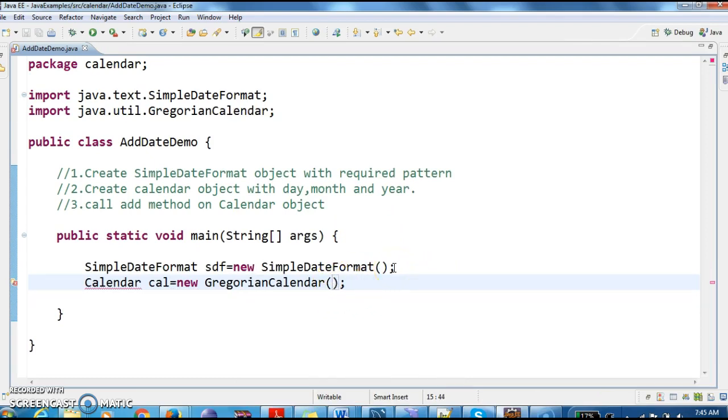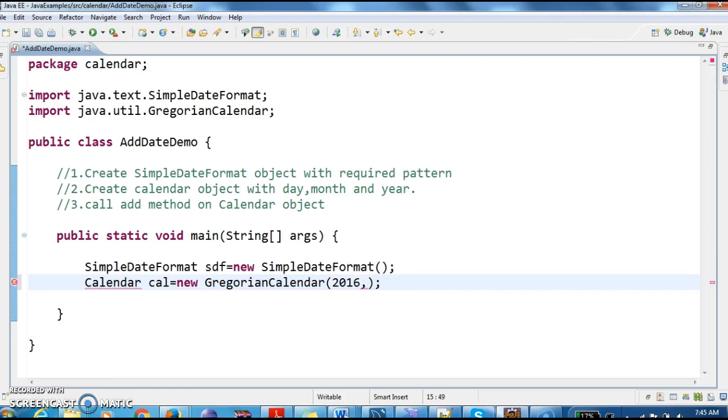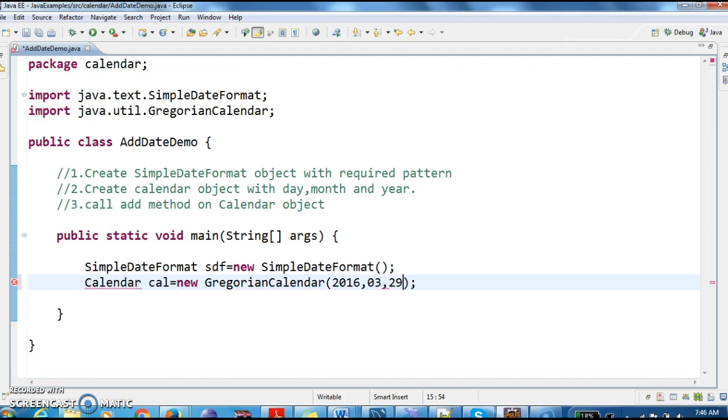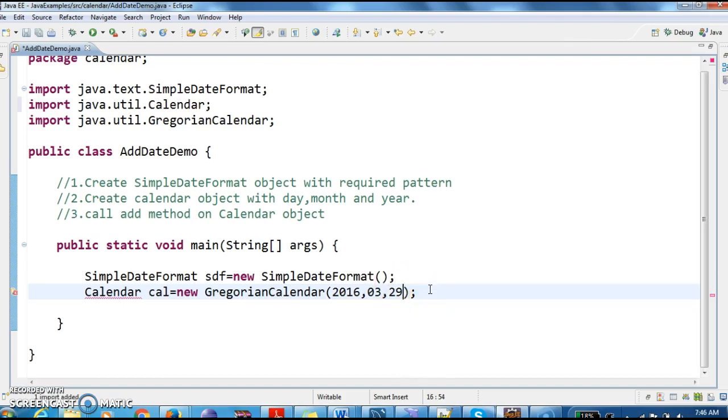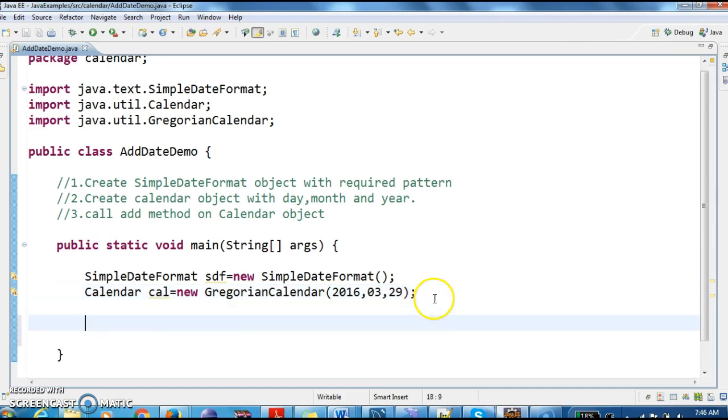Here I need to give the year, 2016, whose date is 29th March. Okay, so now I have created the SimpleDateFormat object, next I have created the calendar object.